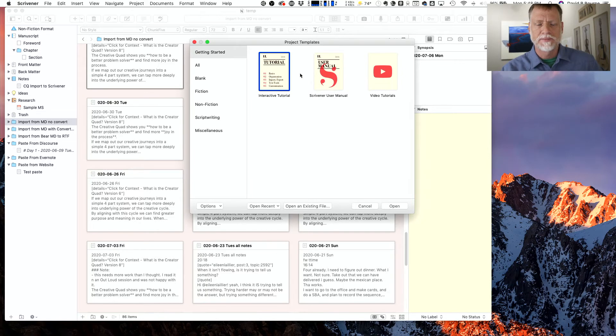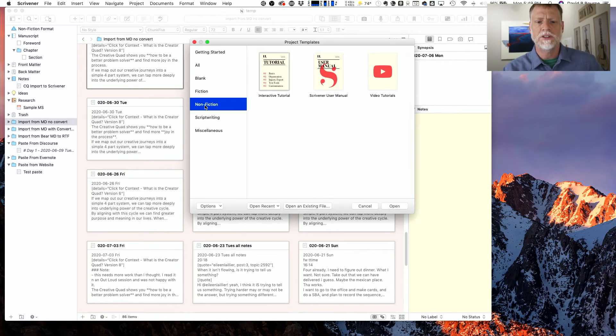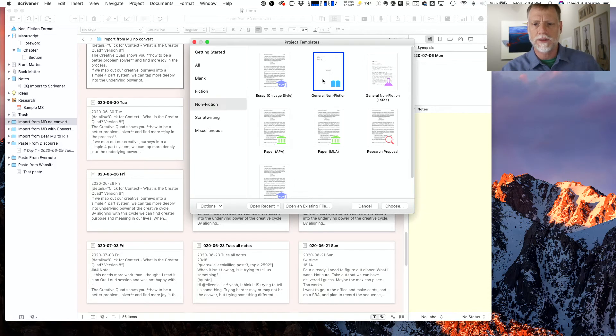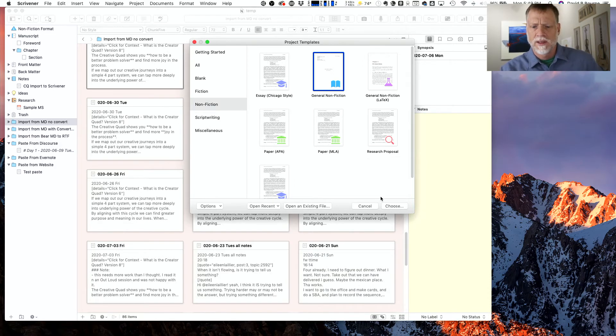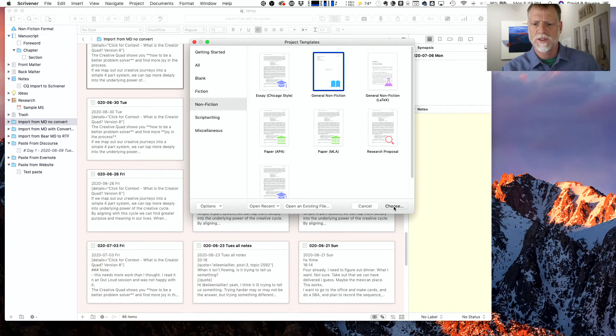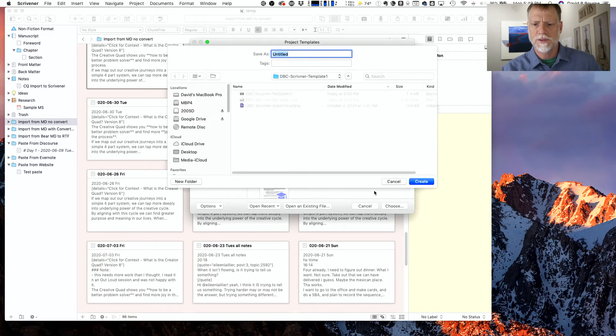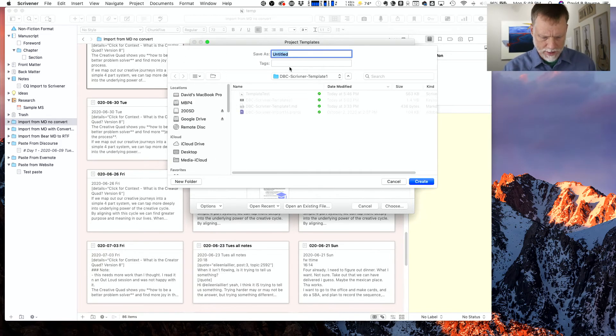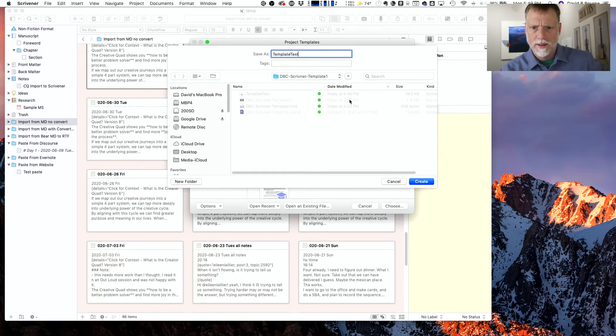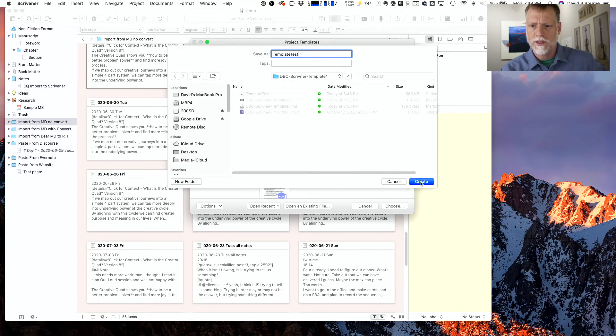But for now, we're going to go down here to Nonfiction, which is what I'm writing, and then I'm going to click on the General Nonfiction. You know, check out the other types if you want. And then I'm going to click Choose. It's not super intuitive—it's going to ask me where I want to put it, and so I'm going to name it Template Test and then hit Create.